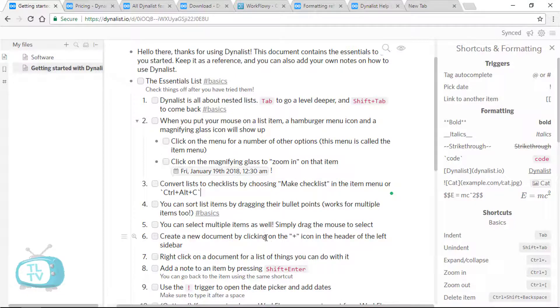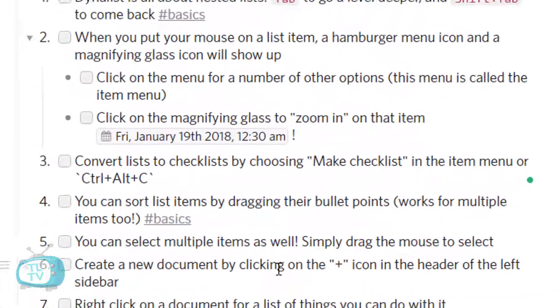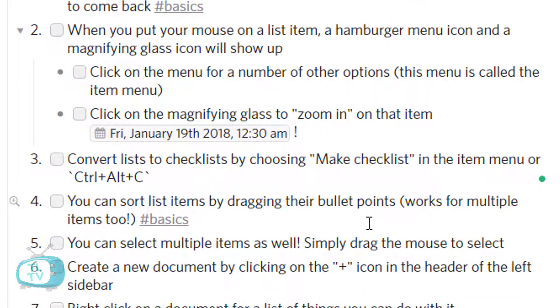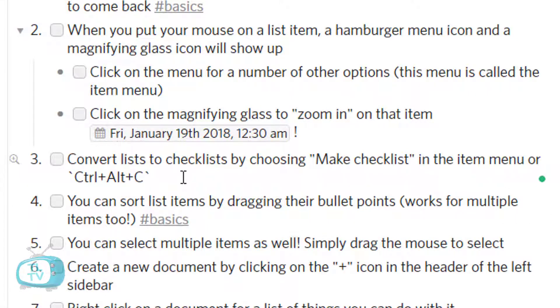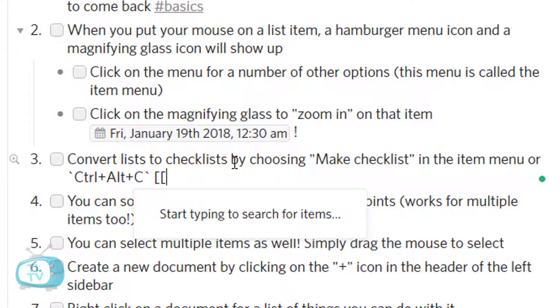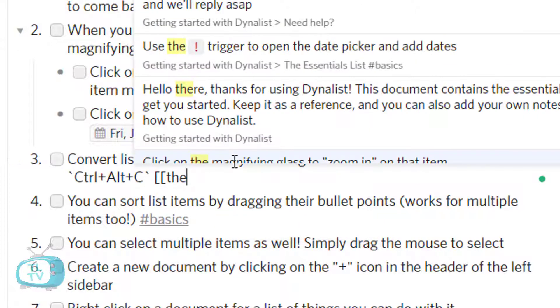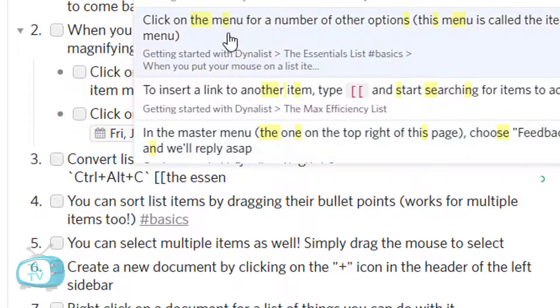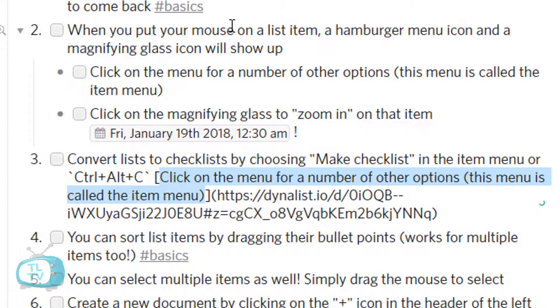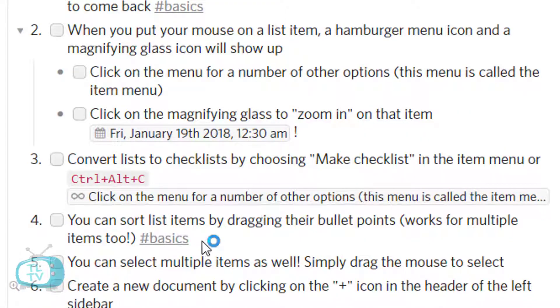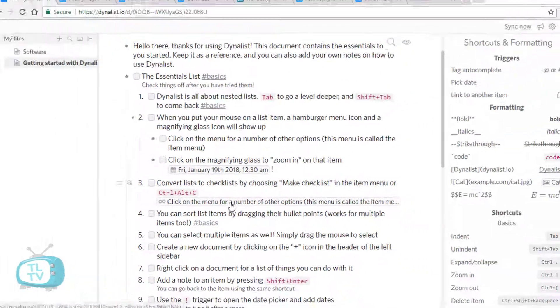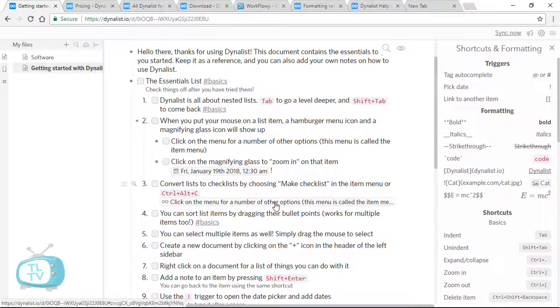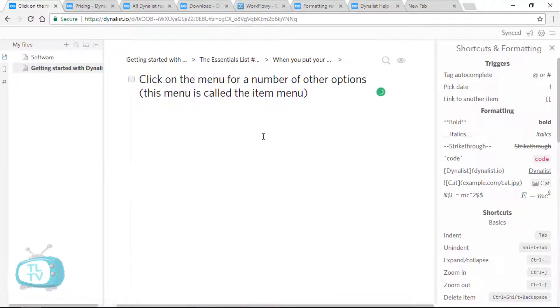If you want a link between two list items, simply type the open square brackets twice and start typing the list item you want to be linked to. Let's see how that works now. Let's say I want to type the essentials and choose this one and leave it there. So this creates a hyperlink for your list item internally. Clicking on that will take you to that list.